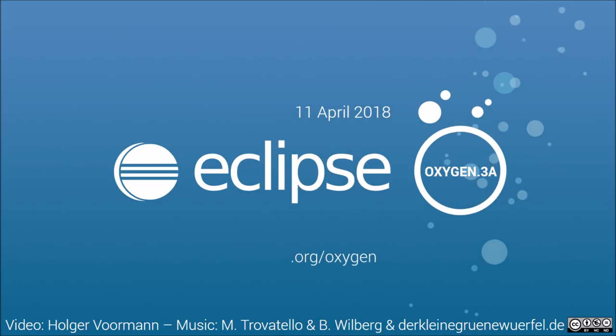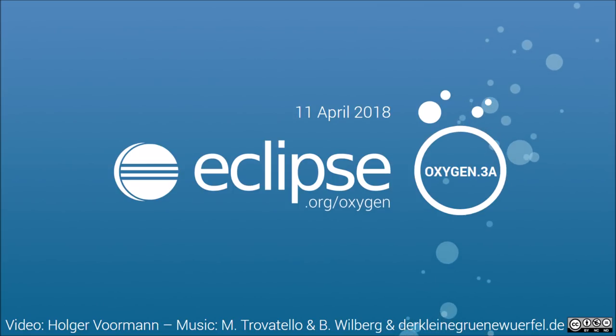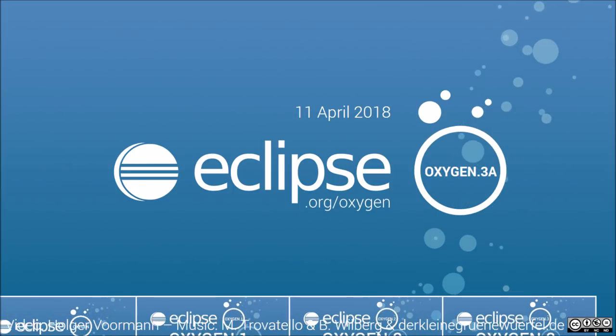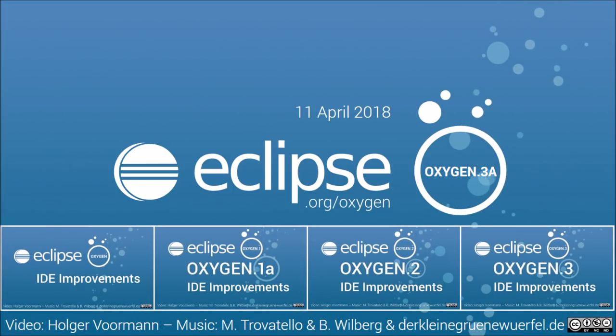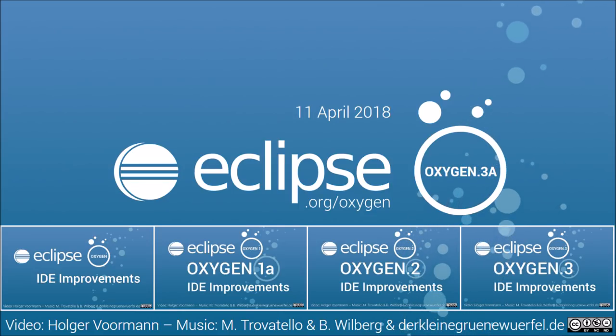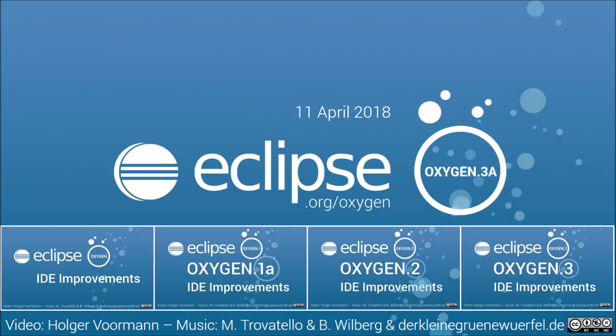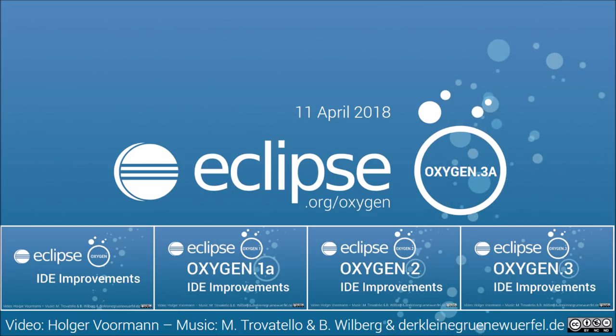This was the Java 10 support by Oxygen 3a, the last and smallest update release of Oxygen. The next main release, Eclipse Photon, will bring many more and larger Eclipse IDE improvements on June 27.